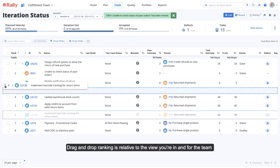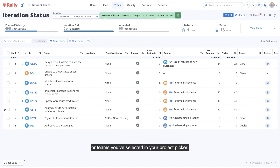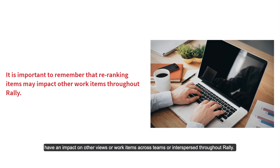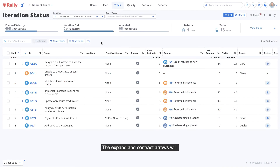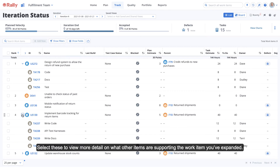Drag and drop ranking is relative to the view you're in and for the team or teams you've selected in your project picker. Keep in mind that changing the rank of items in this view may have an impact on other views or work items across teams or interspersed throughout Rally. The expand and contract arrows will appear for items that have other associated items, such as tasks. Select these to view more detail on what other items are supporting the work item you've expanded.